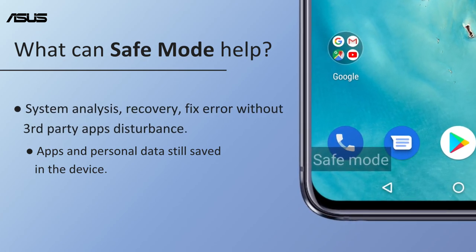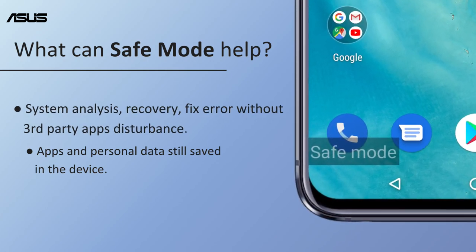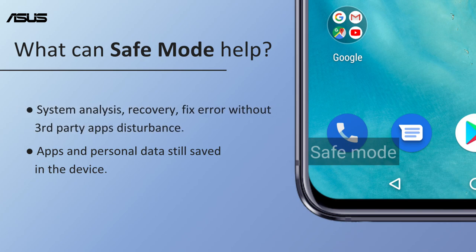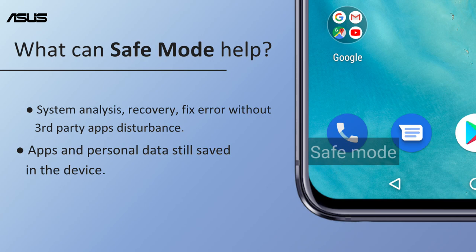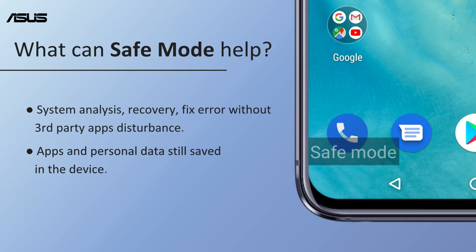recovery, or fix software errors without any disturbance from installed third-party apps on the phone. All installed applications and personal data still remain in the device.